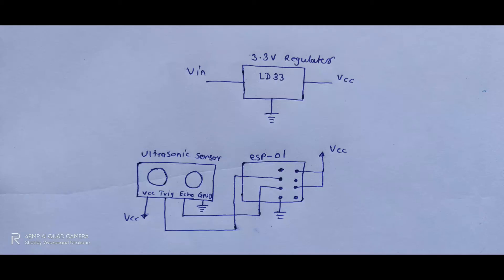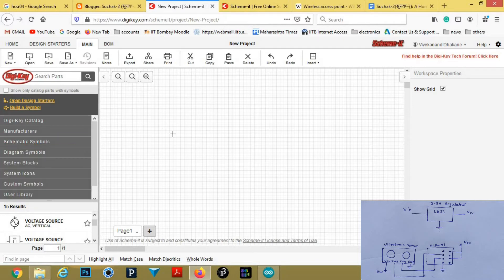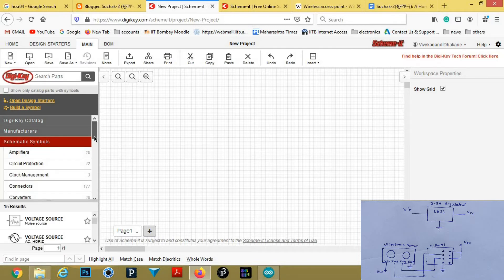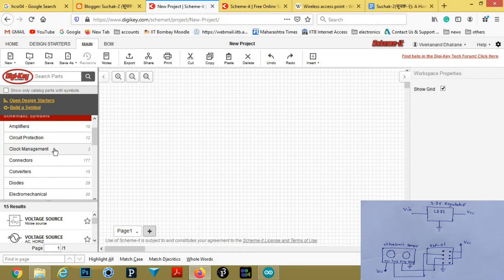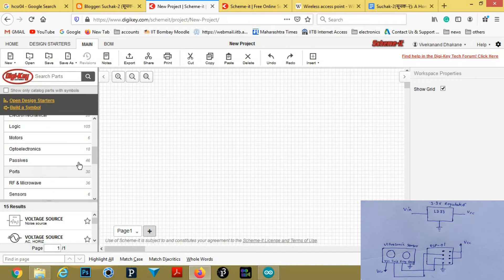We will draw this circuit — this is the circuit for my next video. Here in the schematic symbols section, we will get almost all common symbols of electronic components, such as amplifiers and ports.